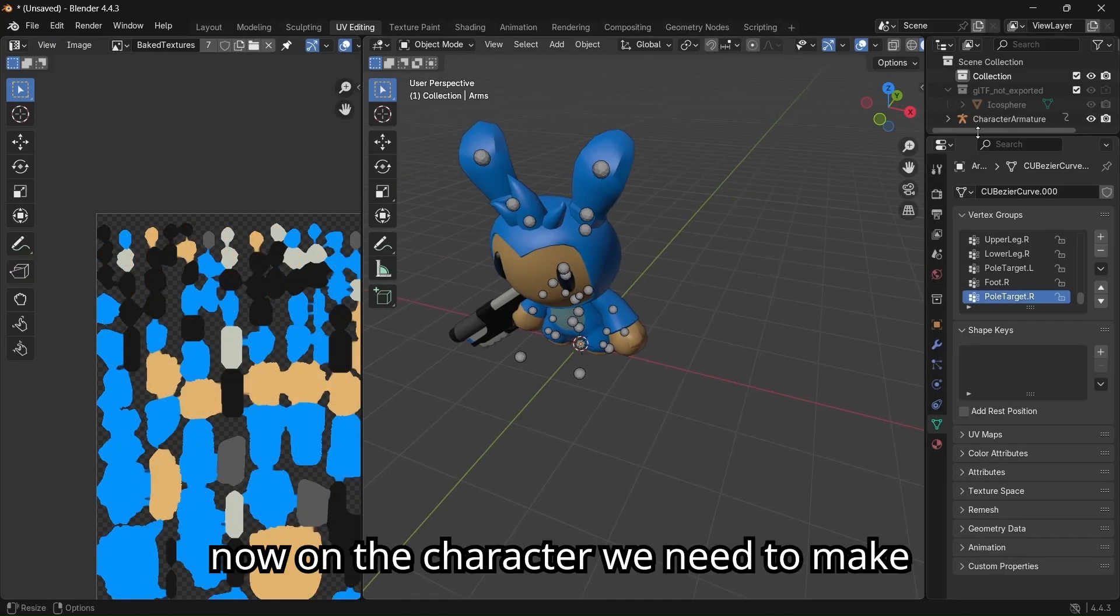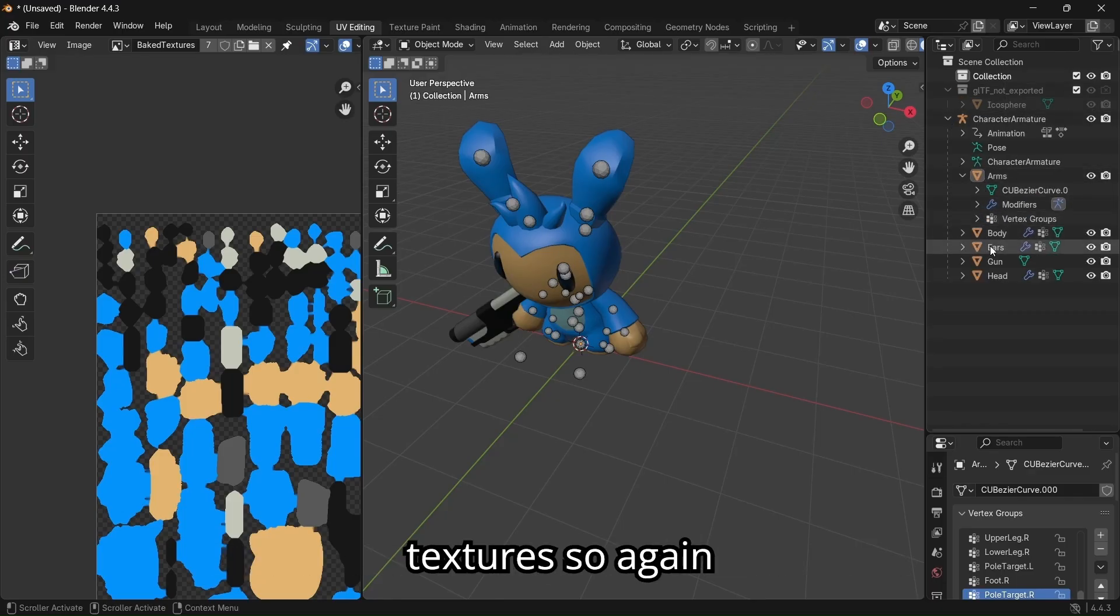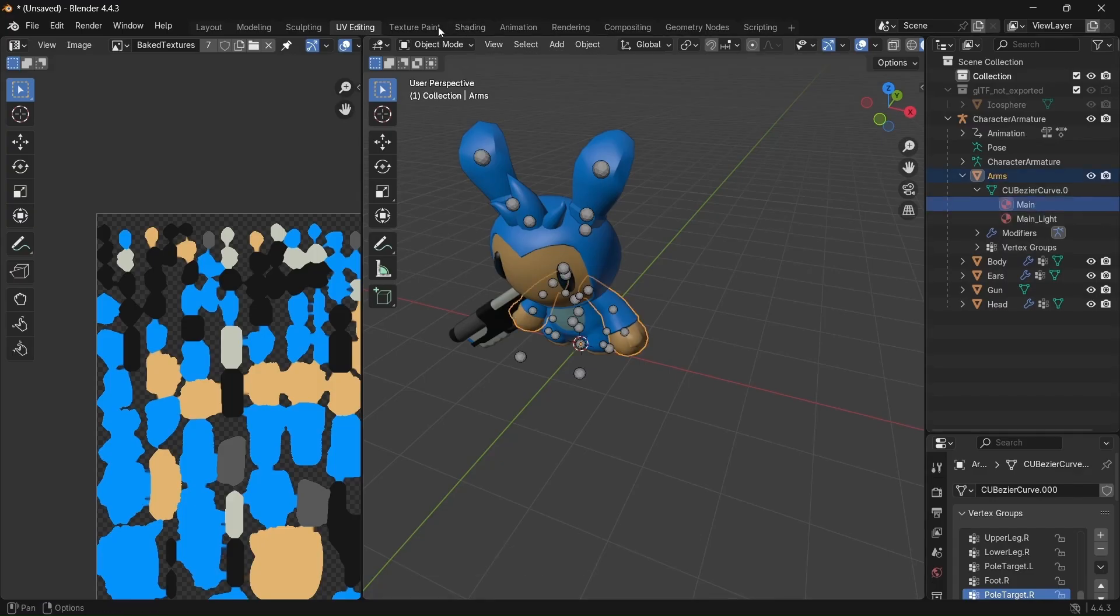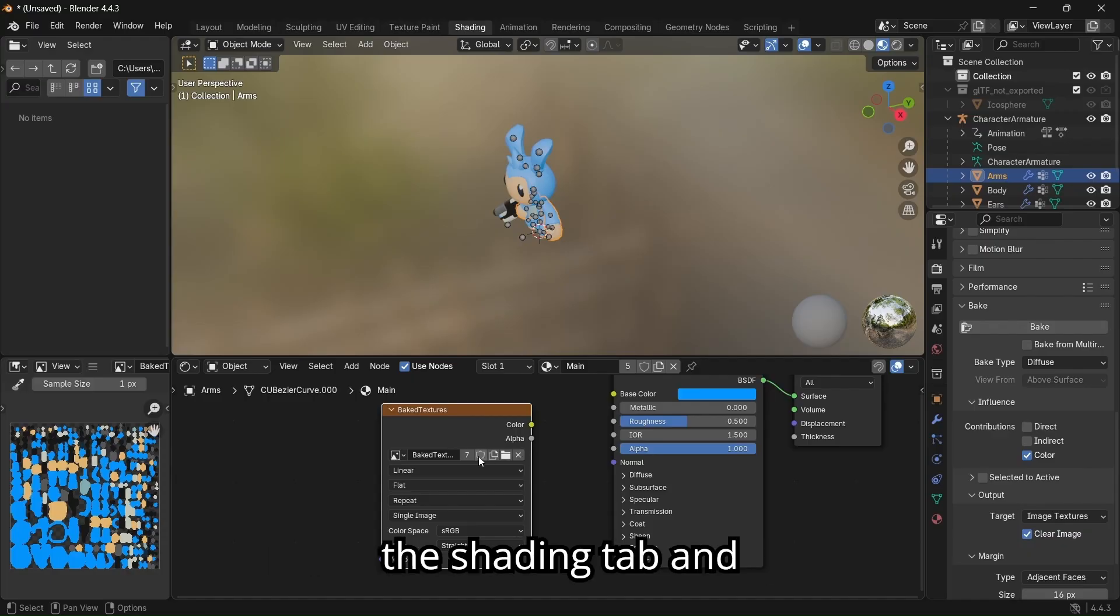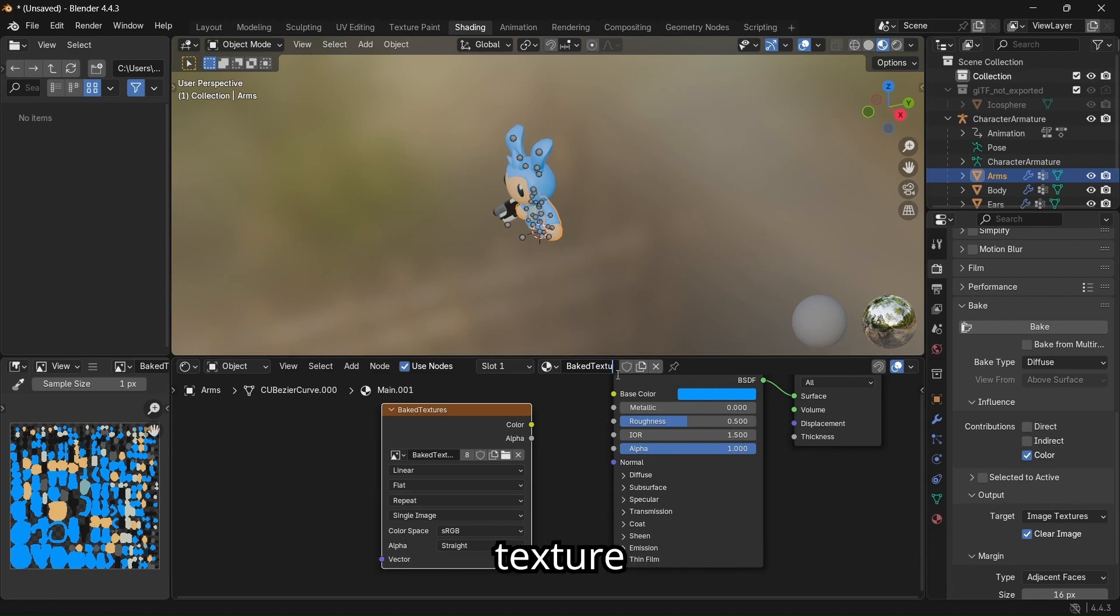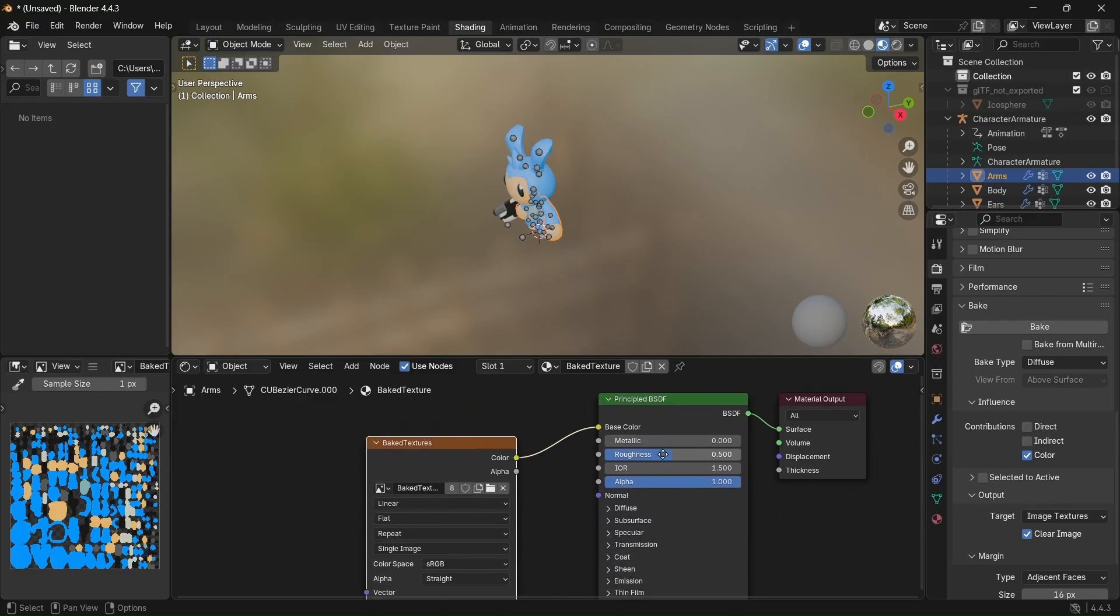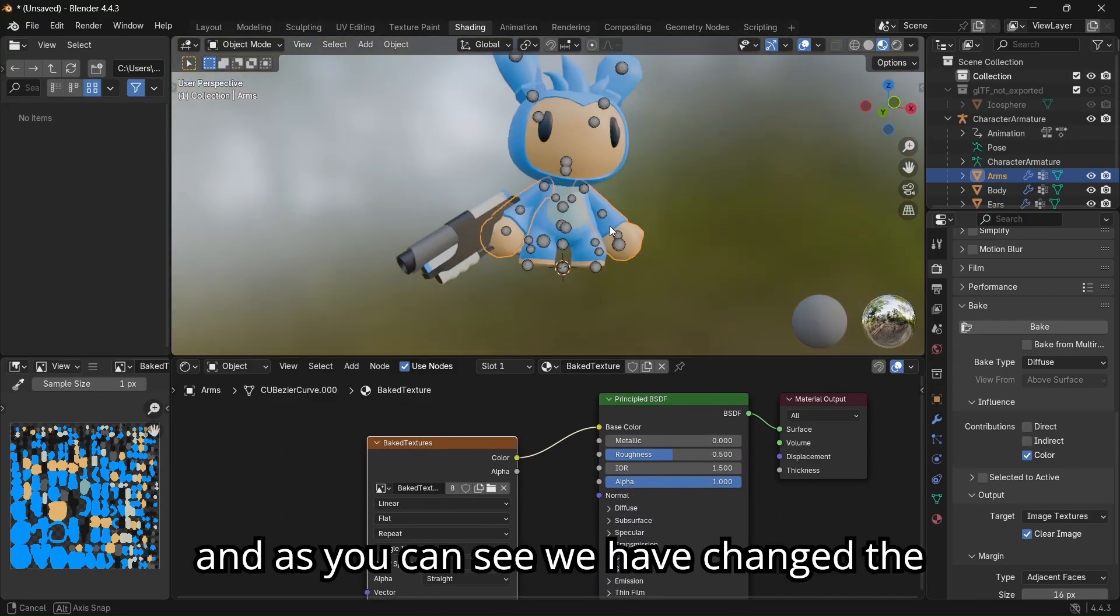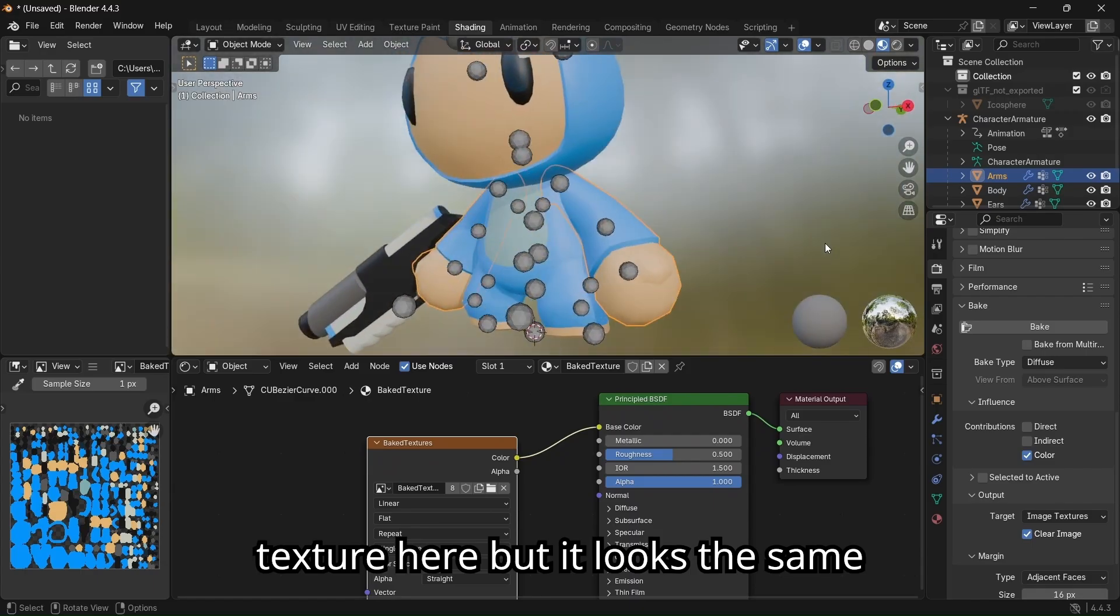Now on the character, we need to make sure we only use the UV textures. So again, click on one of the textures, go to the shading tab, and click this button to create a new material. Name it bake texture. Now connect the color with base color. And as you can see, we have changed the texture here but it looks the same.